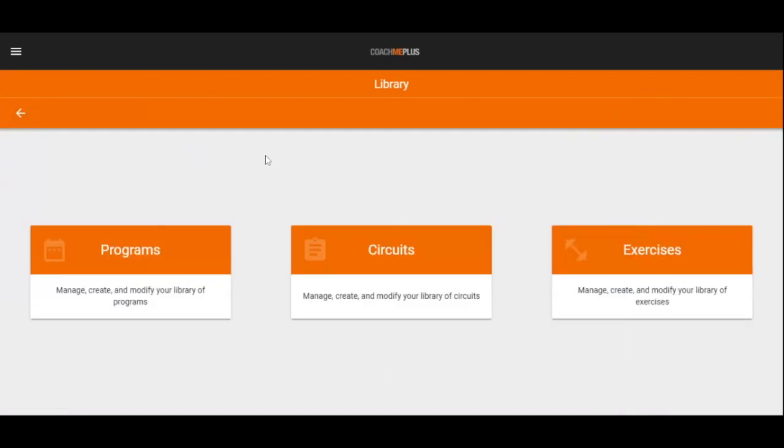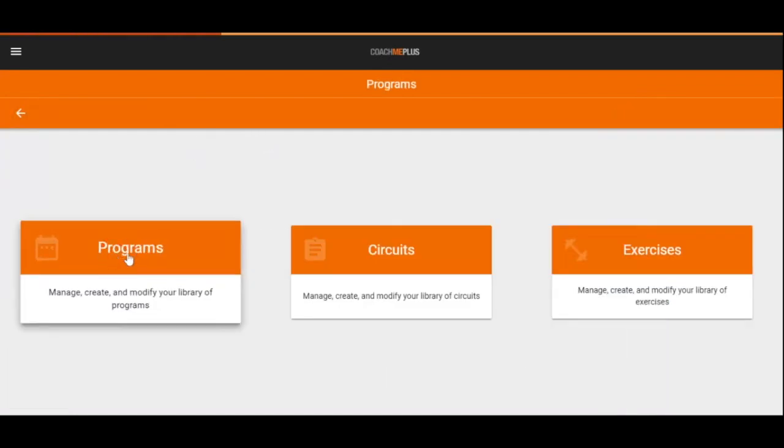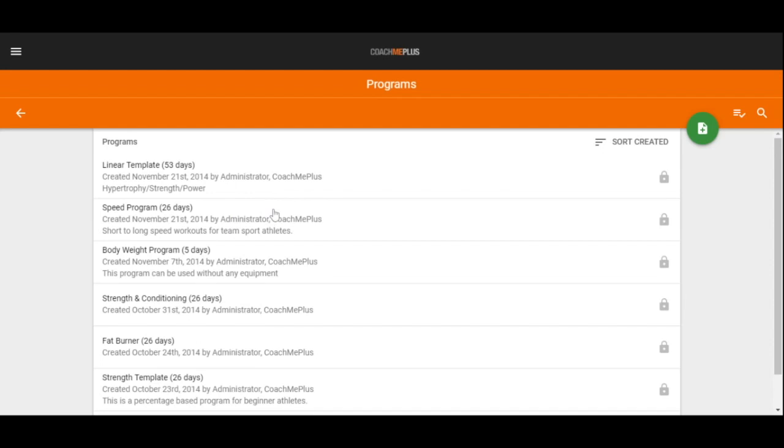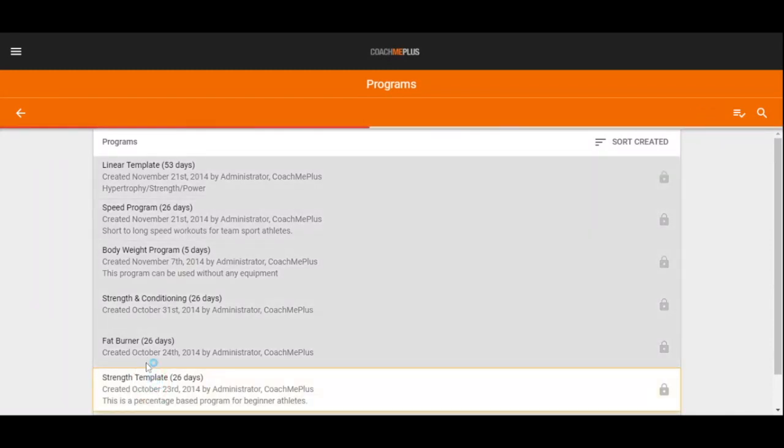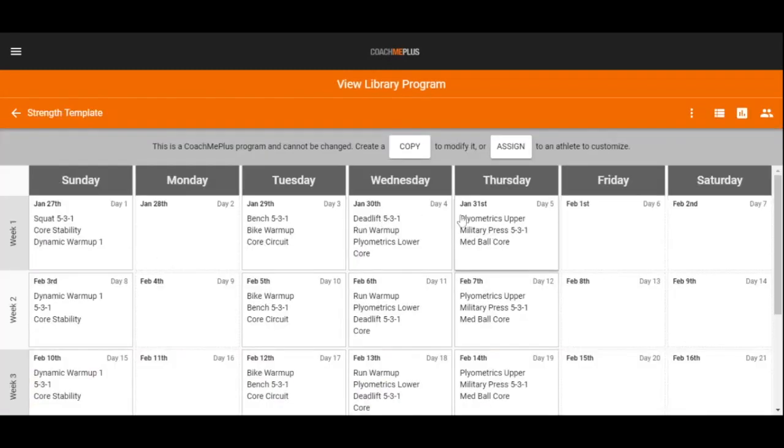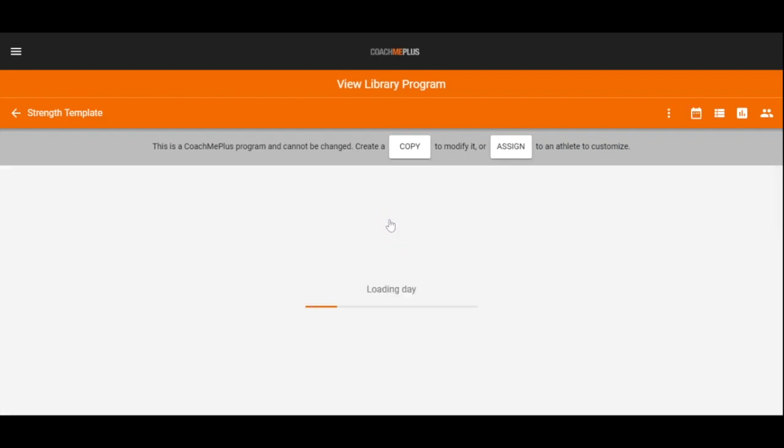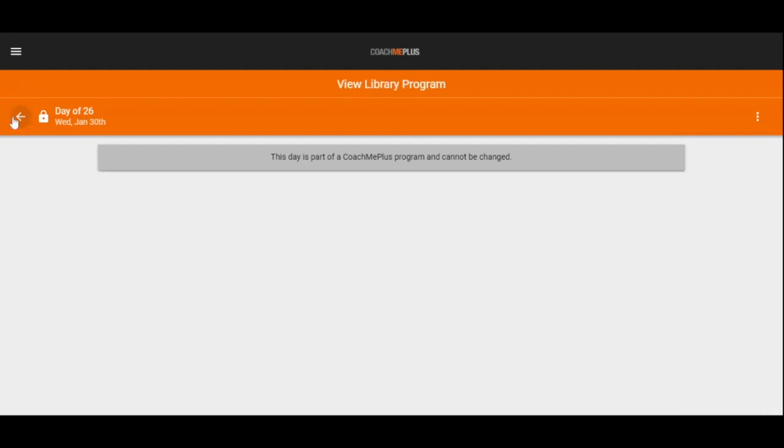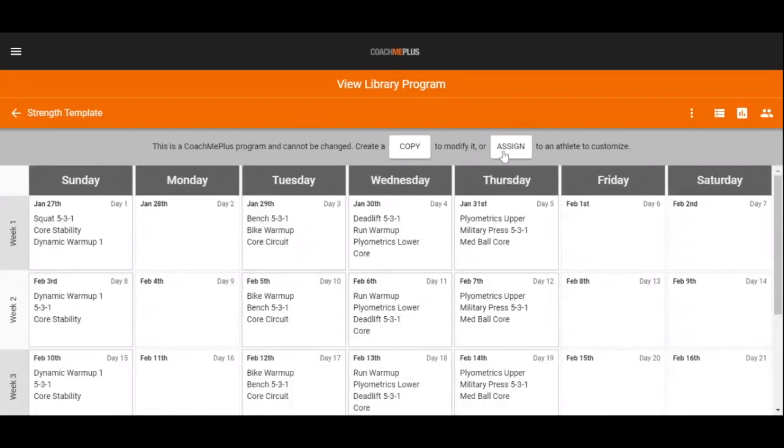We can then take these exercises and circuits and add them into a program. Our program section will allow us to build a template that we can use and build once and then distribute as many times as we'd like. For example, if I pull up my strength template here, I'm going to have a calendar full of days that my athletes or clients are going to perform. If we go into a specific day, we are then able to see exactly what they need to do. We have our circuits right in here associated with our exercises, the constraints that they have, and also any videos that are attached to them. We can then take this program and assign out that one or to many athletes all within CoachMePlus.